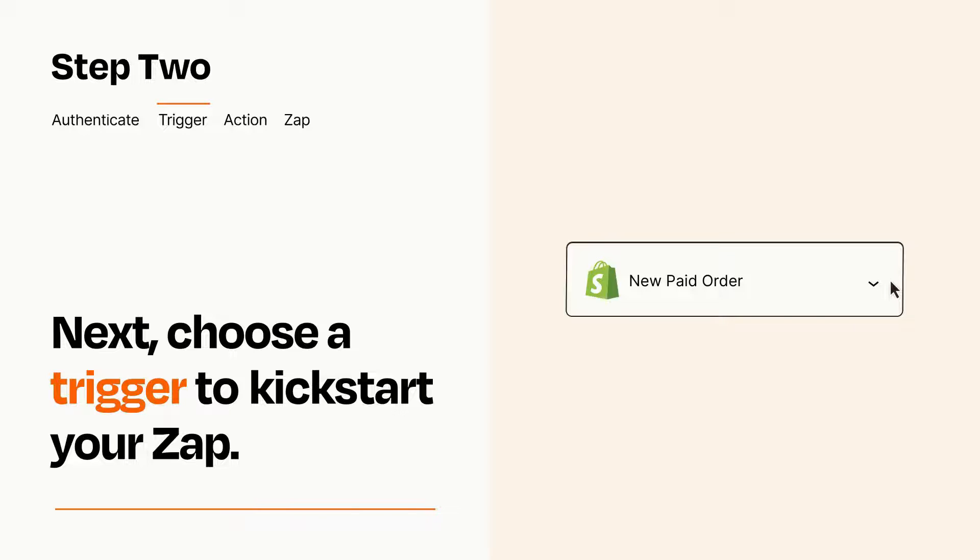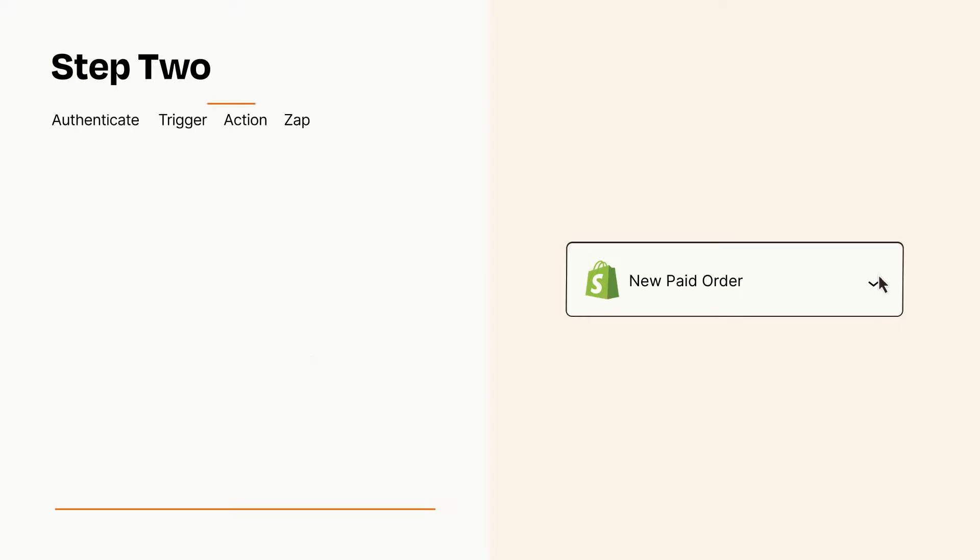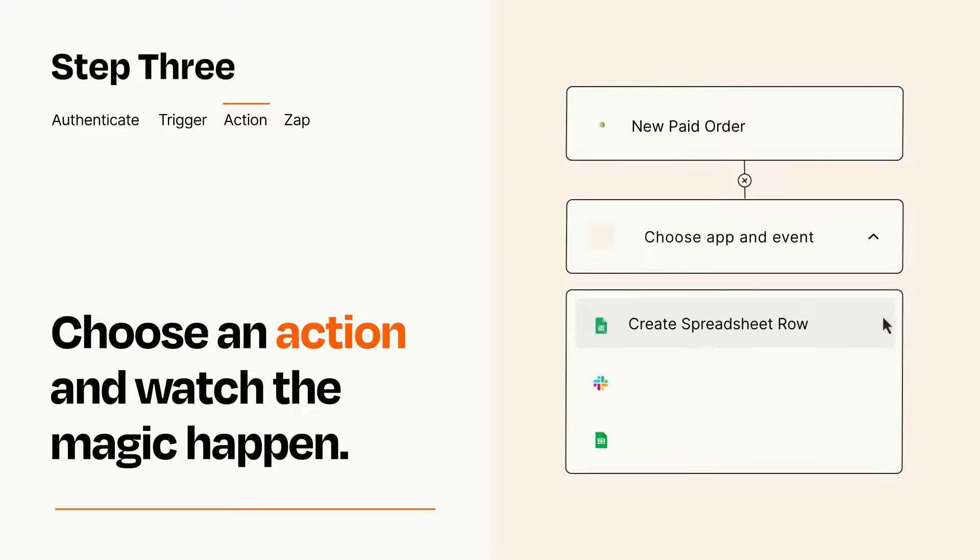This last part is where the magic happens. Choose the action you want to happen in your target app.